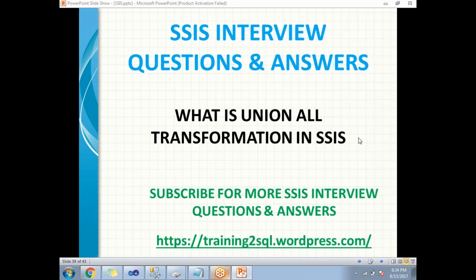Union All transformation works similar to the Merge and Merge Join transformations in SSIS. But when you go to Merge or Merge Join, it takes only similar or sorted input. But when you go to Union All, it does not require sorted input and it takes multiple inputs and gives you a single output and does not support error output.